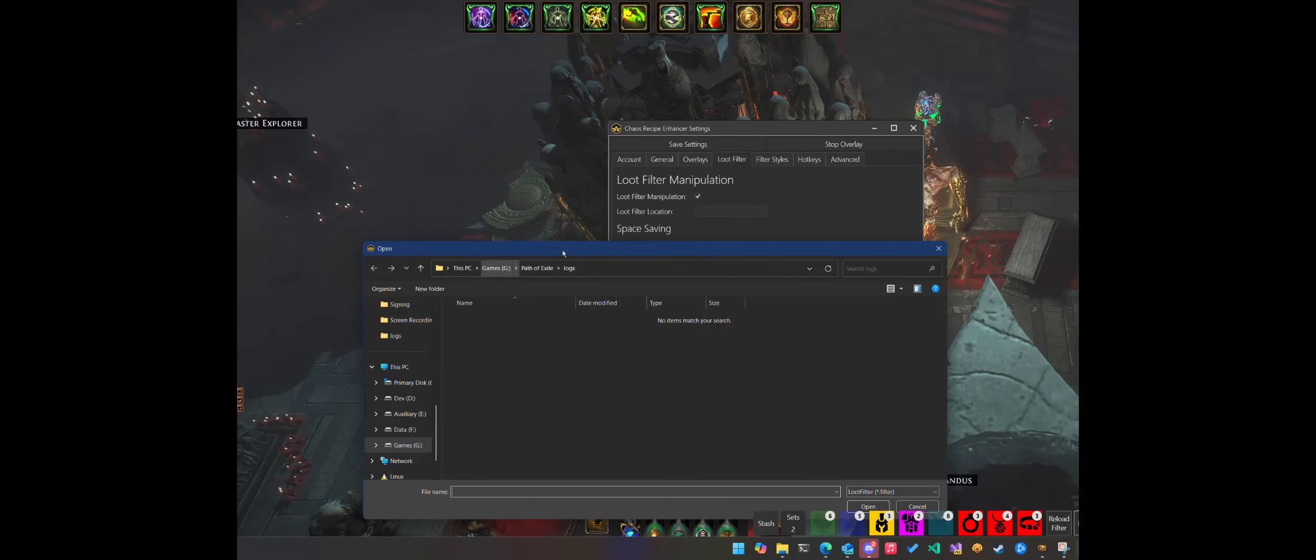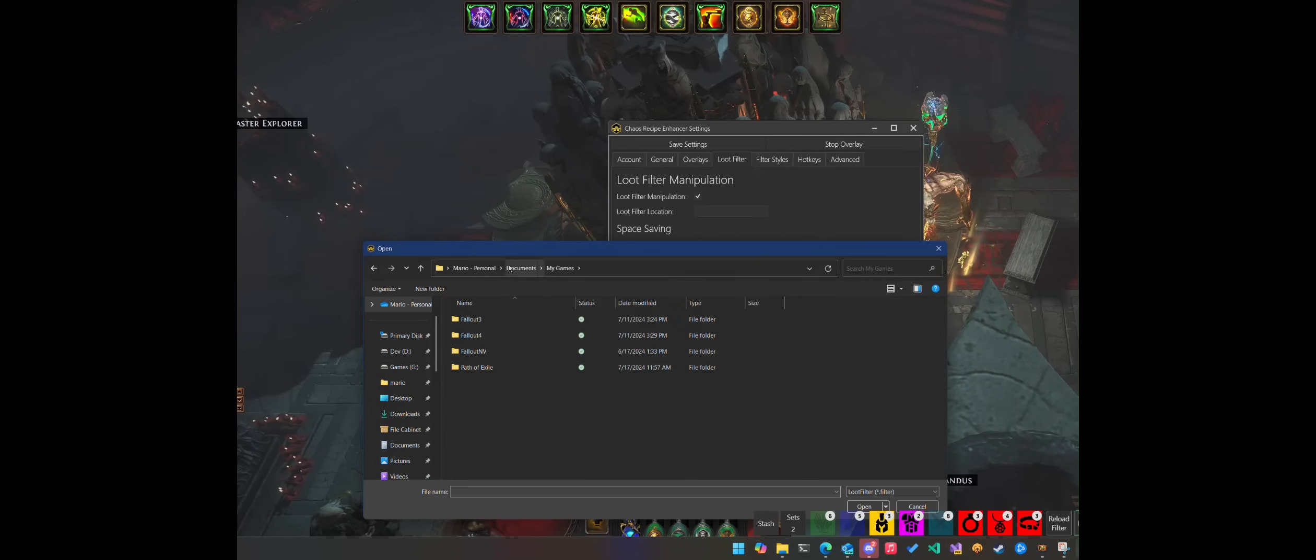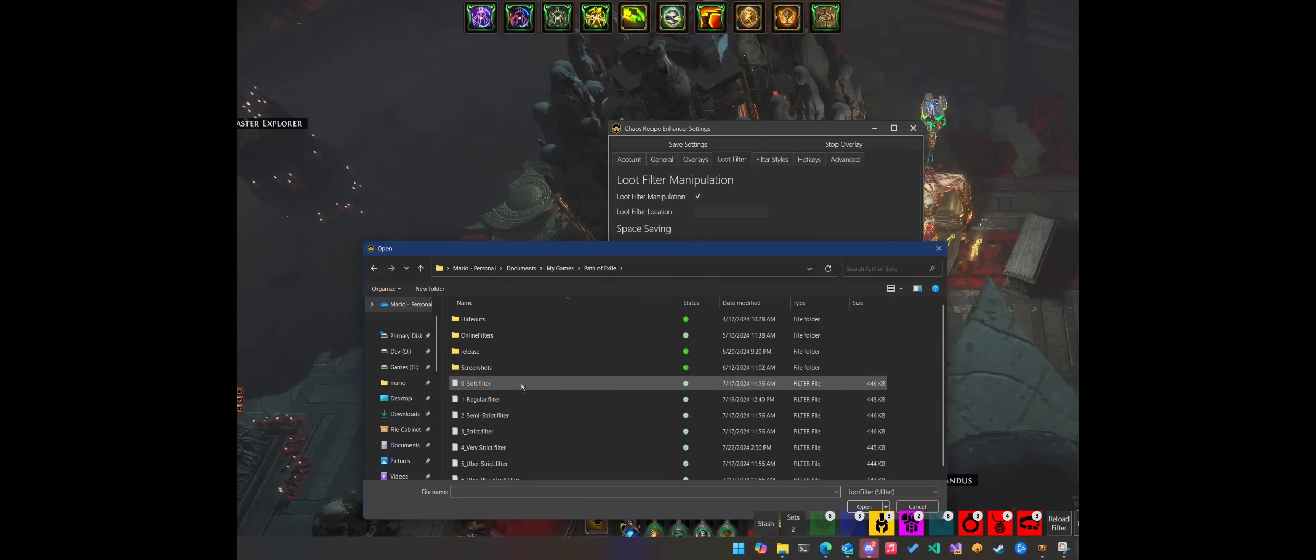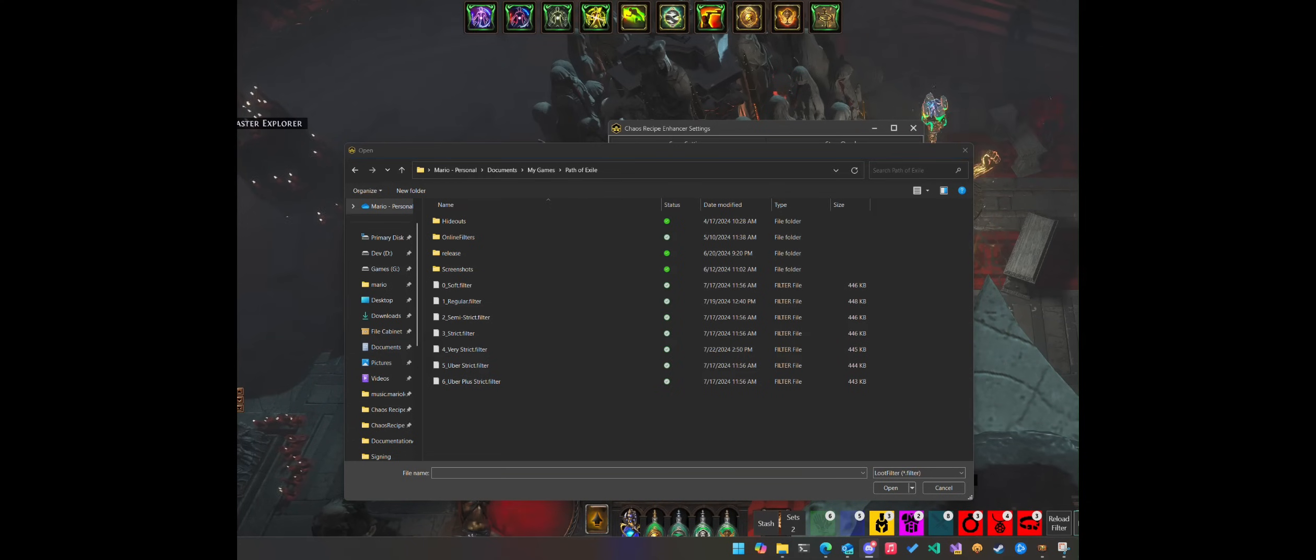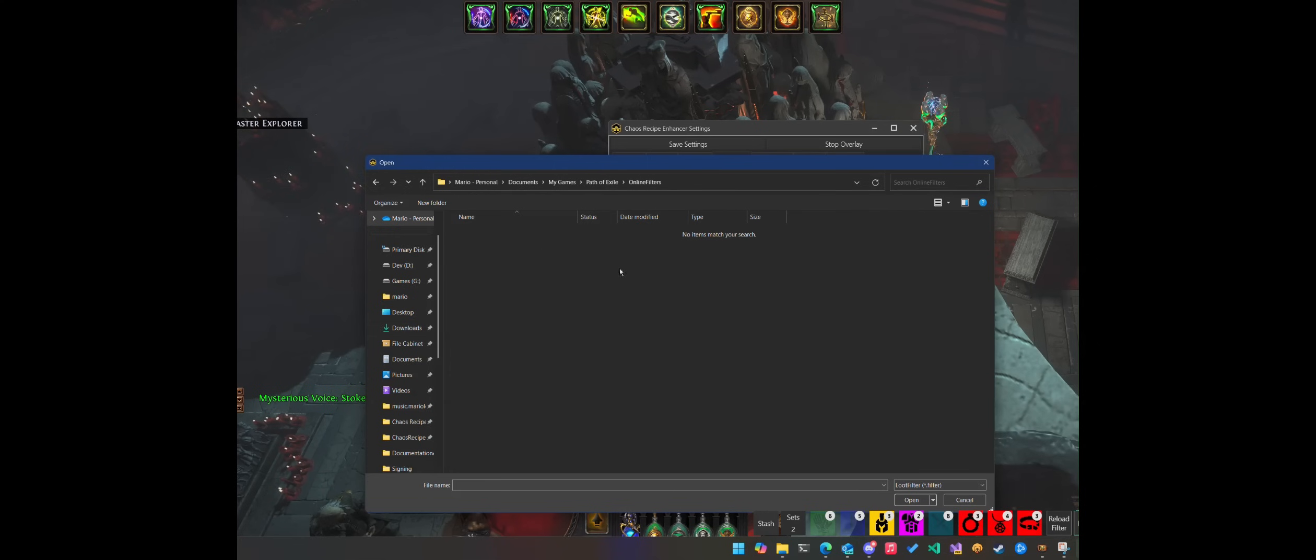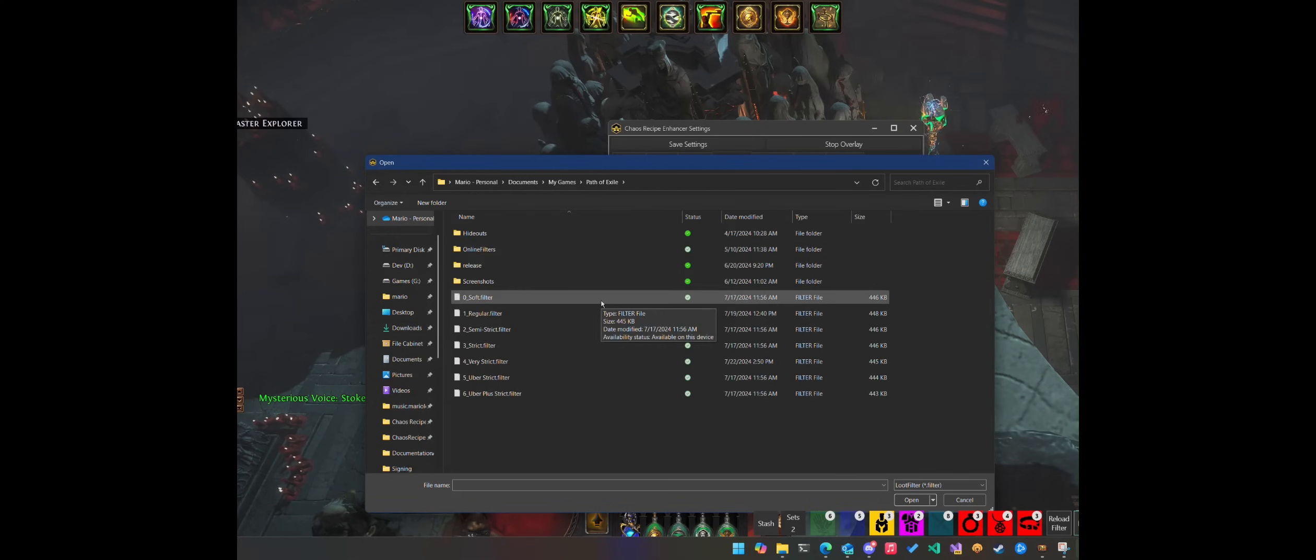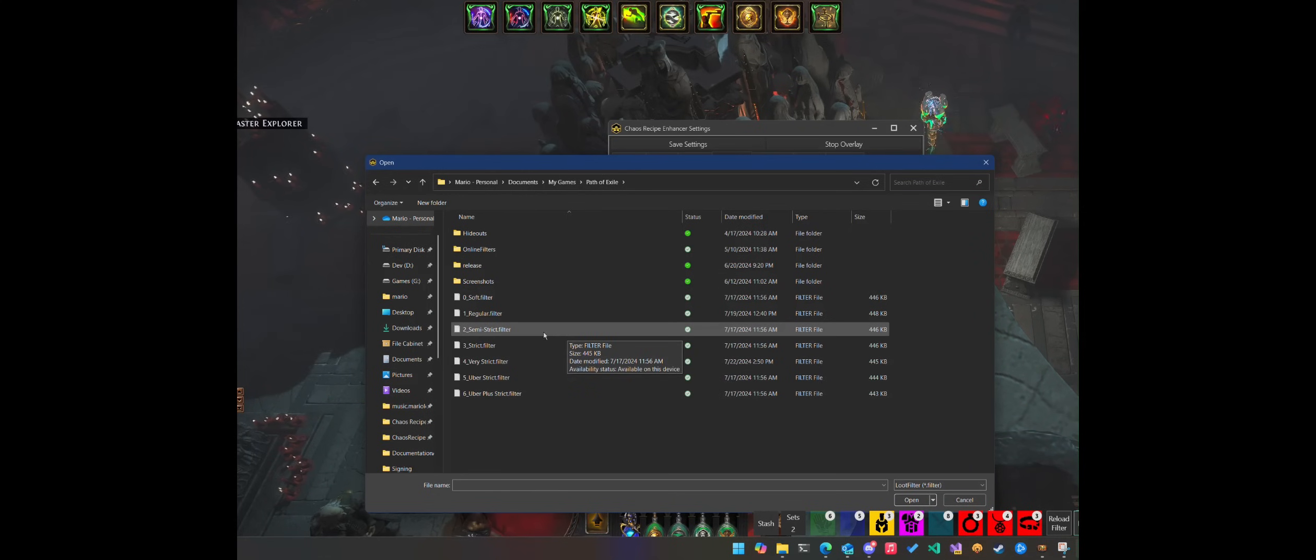I start by going to the loot filter tab here, and I can navigate to the my documents folder. This is my Mario, my account, documents, my games. And in here, I'm going to be looking for, give me one second, sorry, my discord status. Let me just set this to DND. It's really important that you're in this directory, the my games path of exile. Do not go into the online filters. This is not where you want to be. You want to have local offline filter files loaded here.